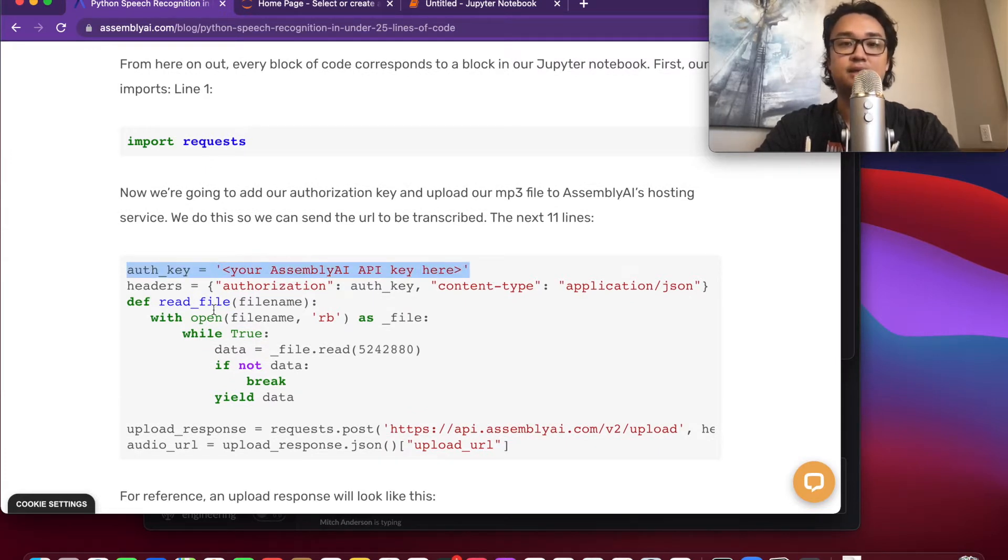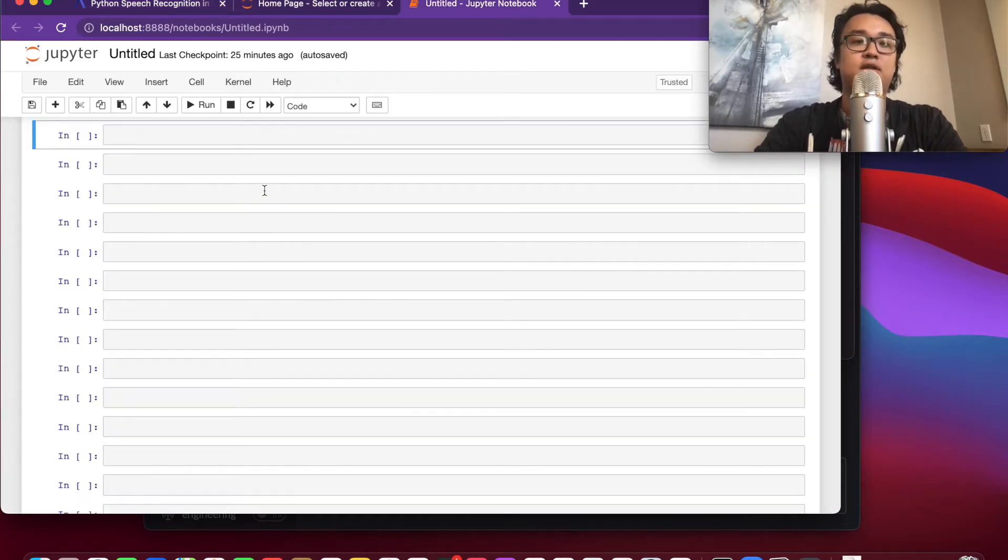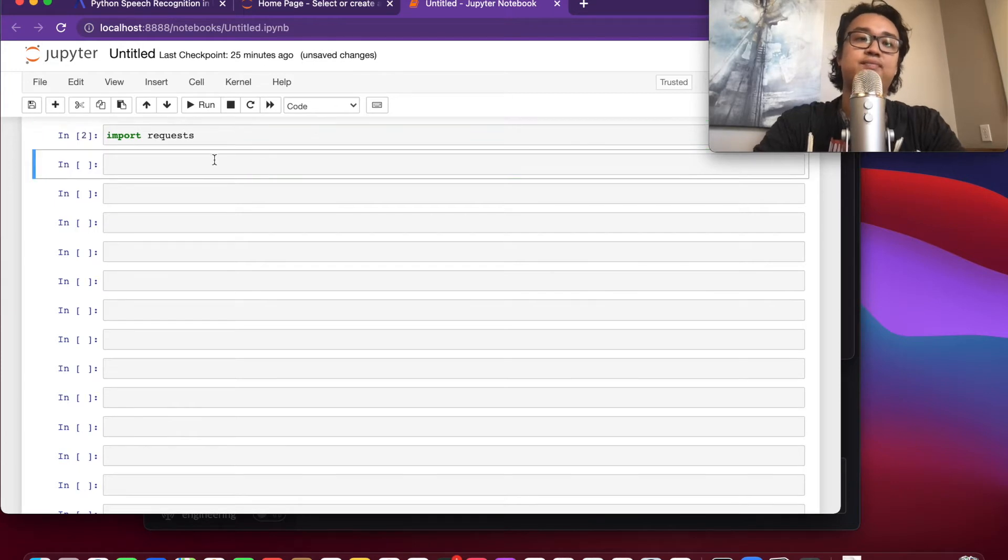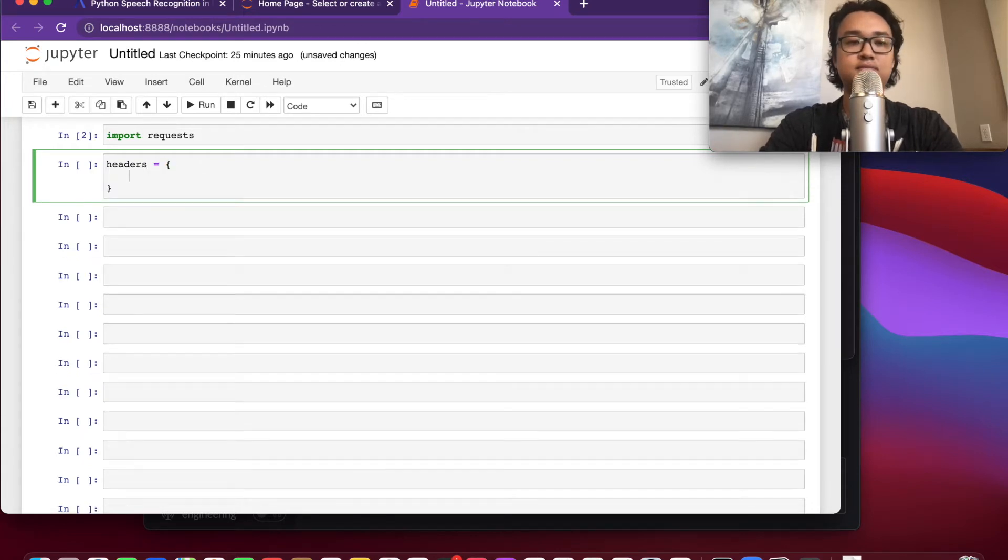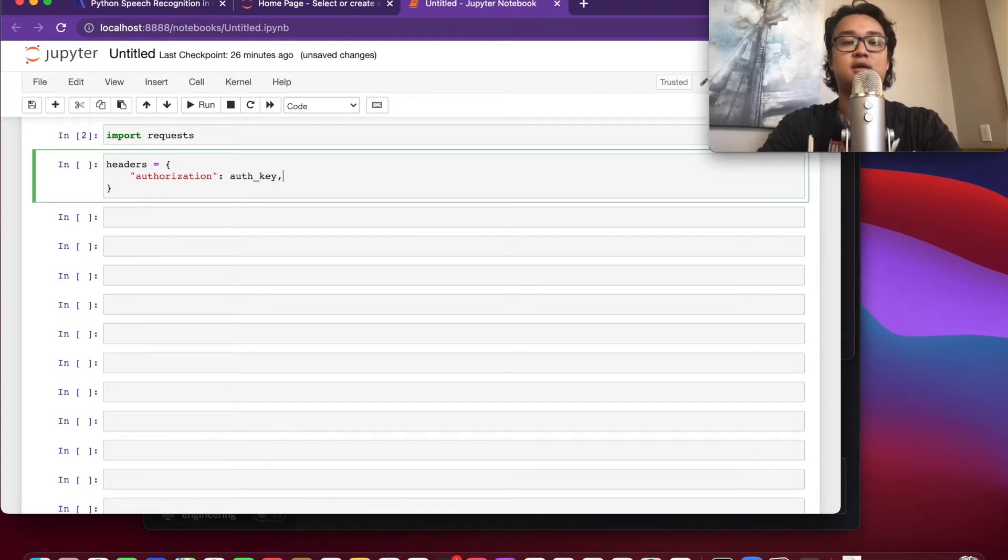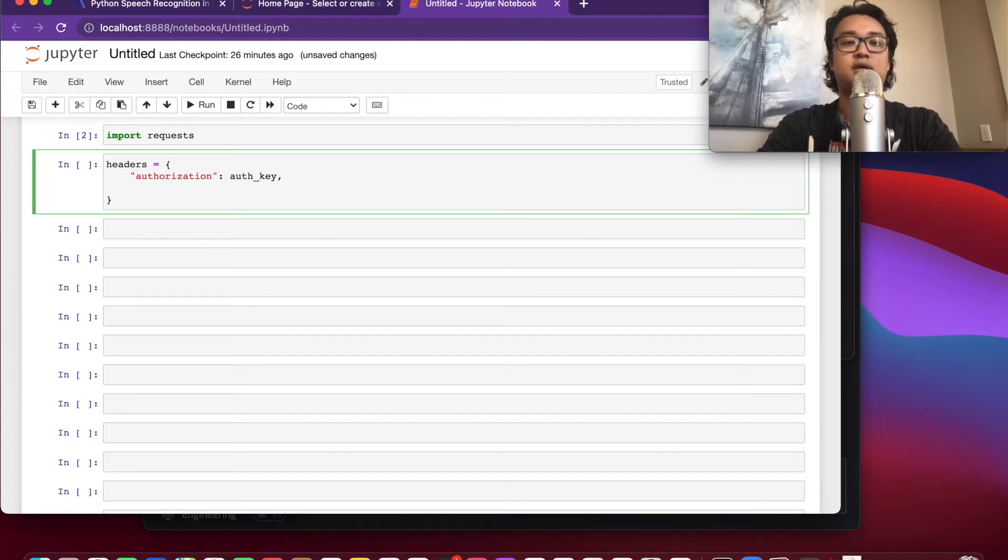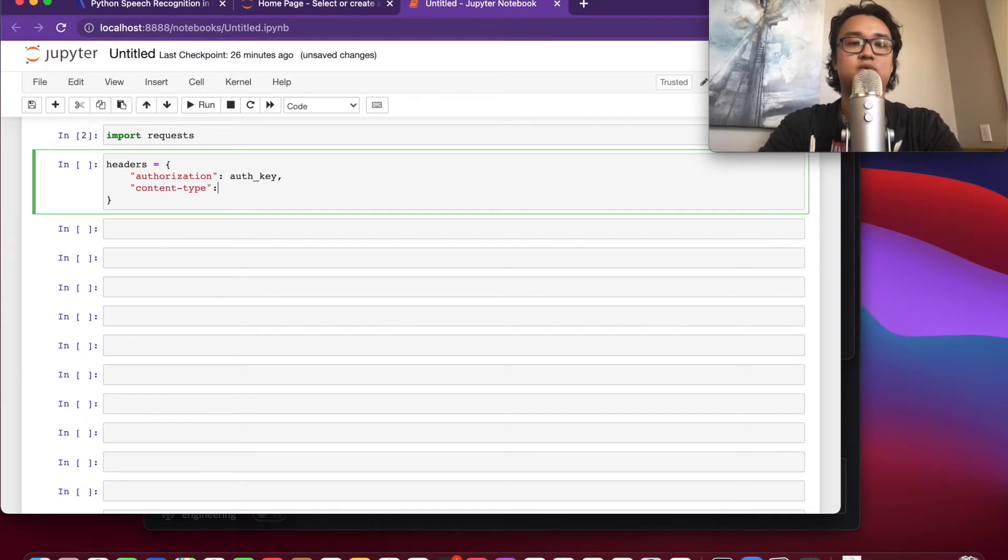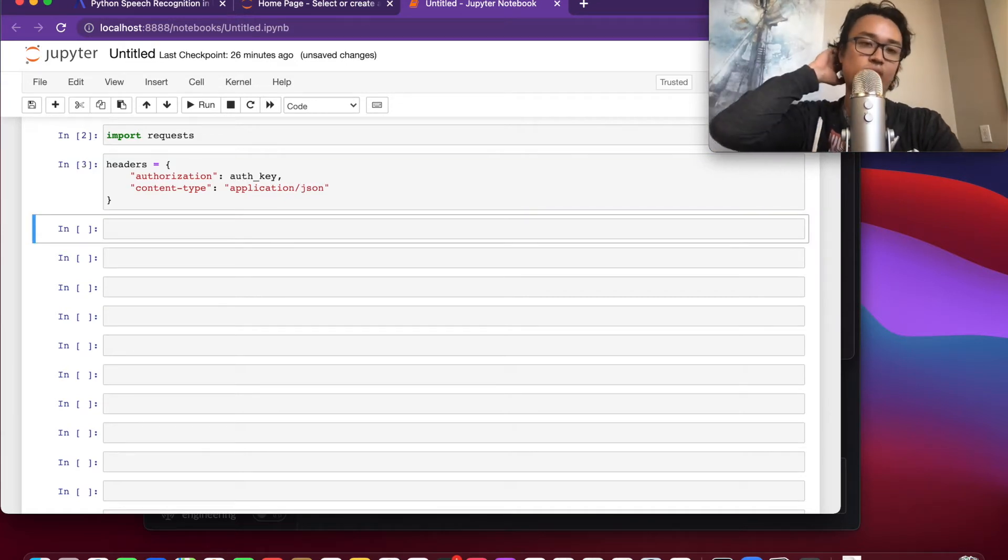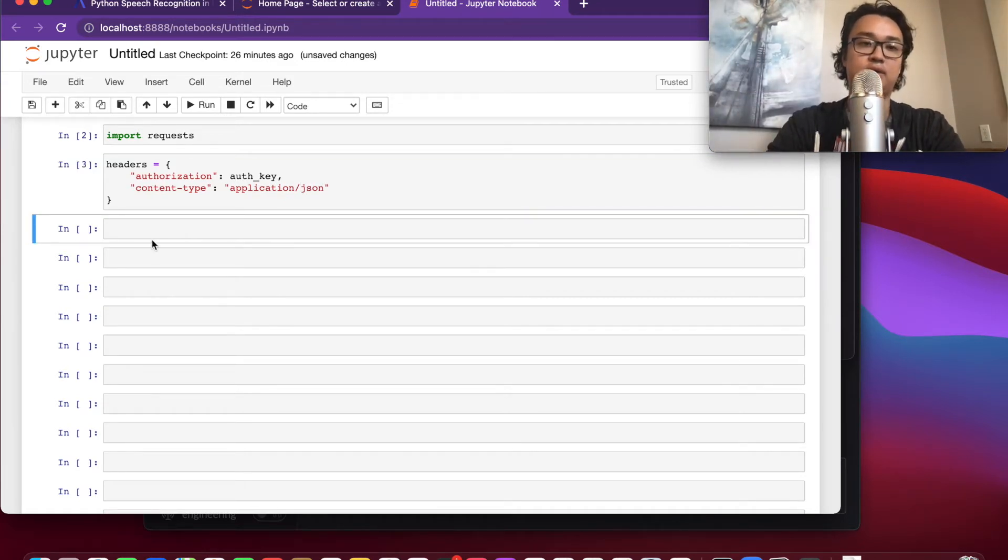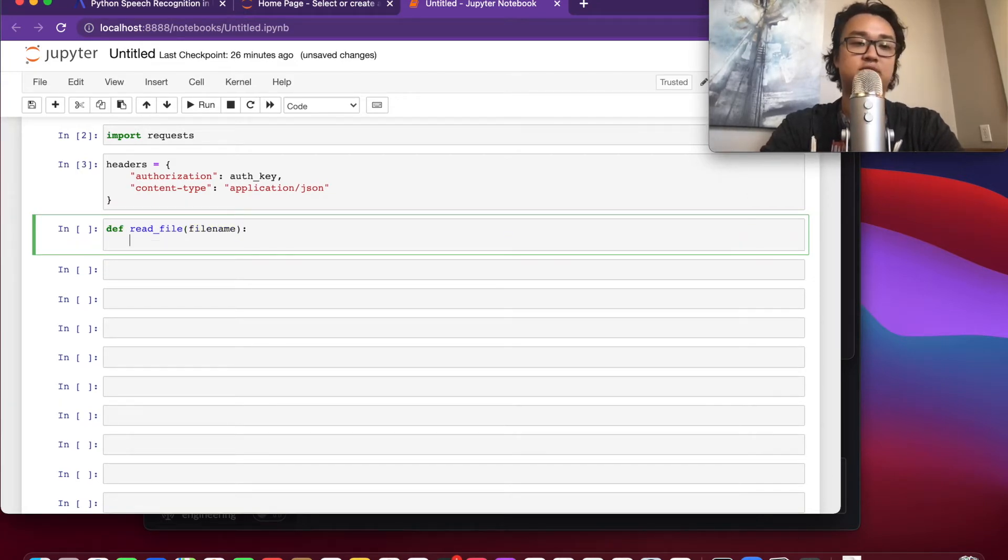Before we get started, I want to point out there's going to be an auth key line I'm going to skip because I've already imported my auth key. Let's get started. We're going to import requests because we'll be sending HTTP requests. Then we'll make headers, which will be the authorization with the auth key that we got from AssemblyAI, and then we'll need the content type, which will be application/JSON.